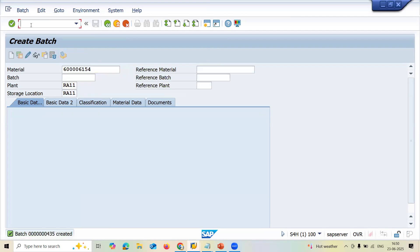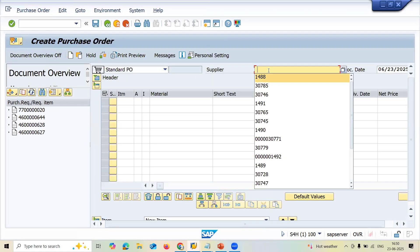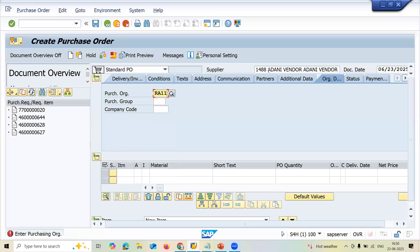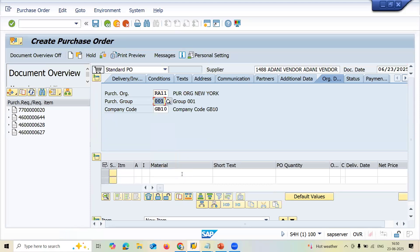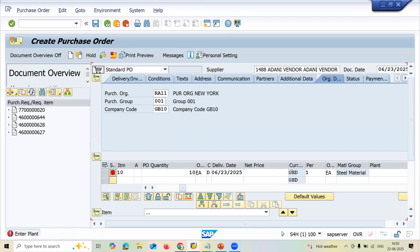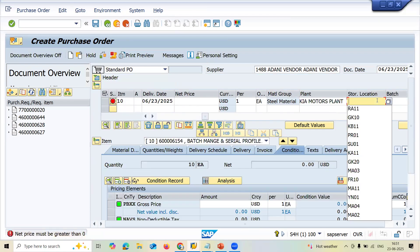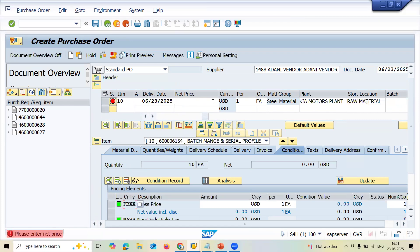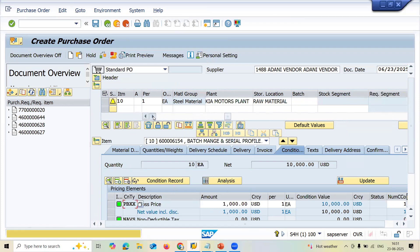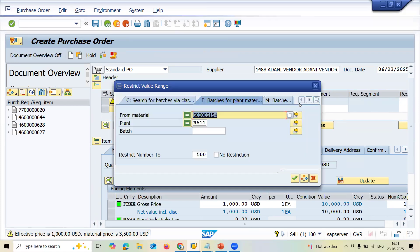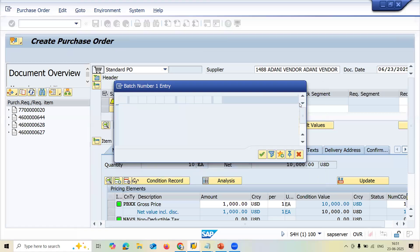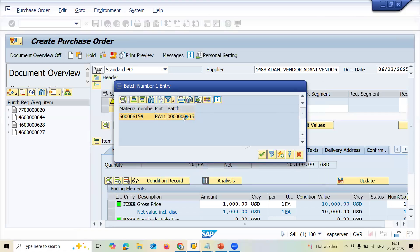I just saved it. Now go to ME21N. I am going to create a purchase order. Order confirmation with the supplier — select the supplier, enter purchasing organization, purchasing group. Enter the material which I have created. Enter the quantity, plant R11, storage location R11, net price 1000 USD. Select the batch here — this is the batch which I have created. 4301.